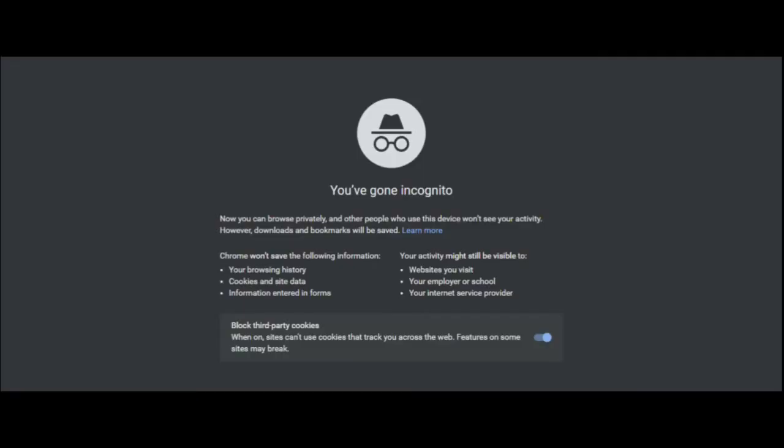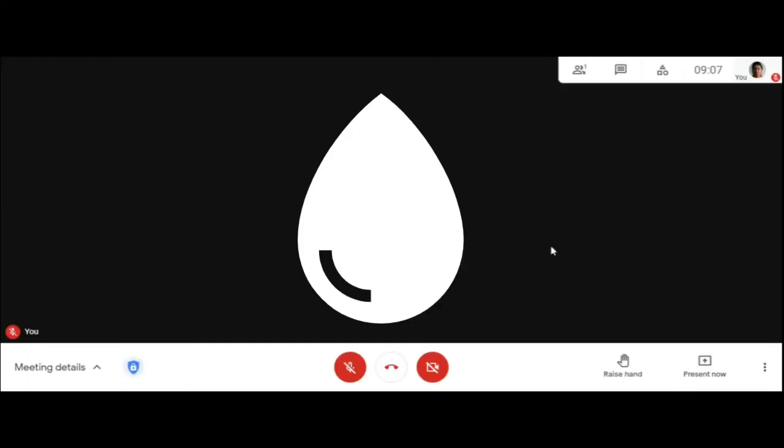Now the next step: once you are logged in with your Gmail ID, let's check whether the host rights for meetings are with you or not. I am creating a new meeting here. Now let's see which rights are available.